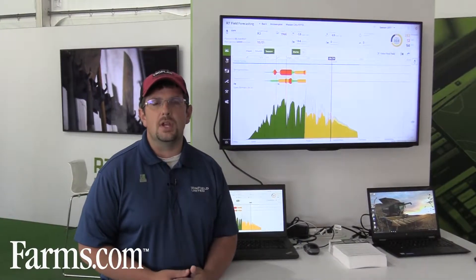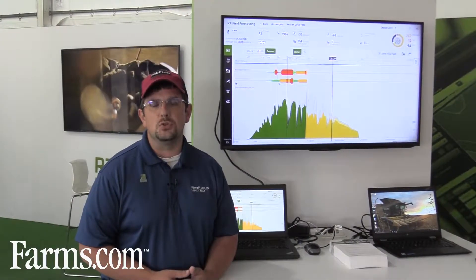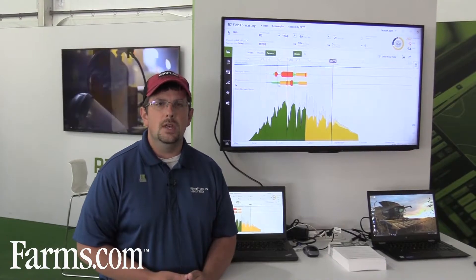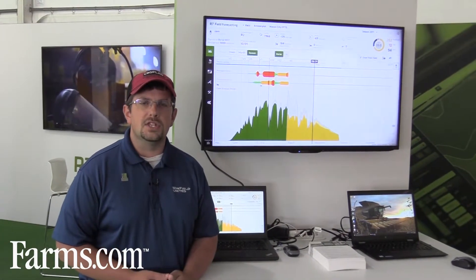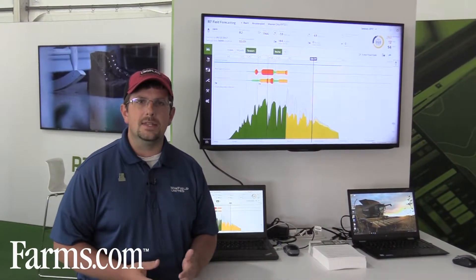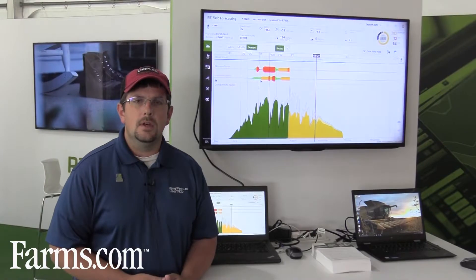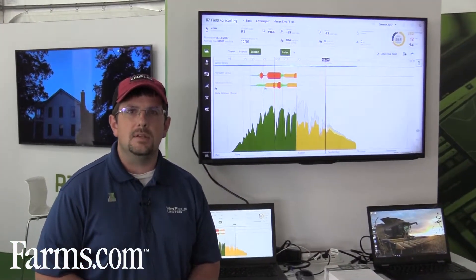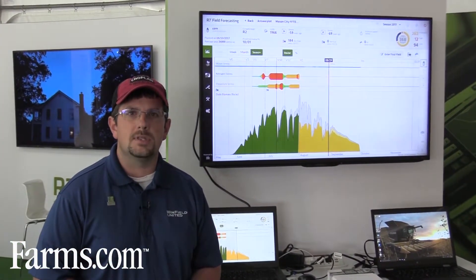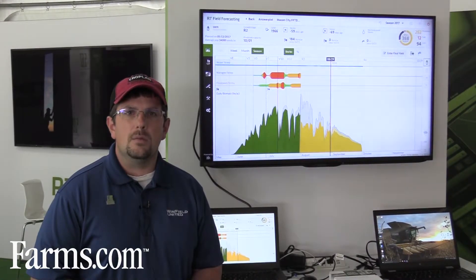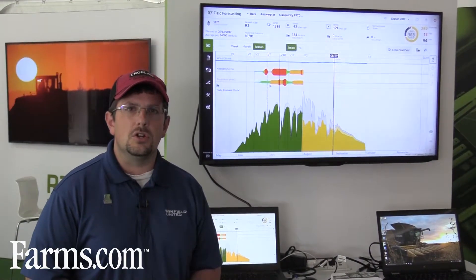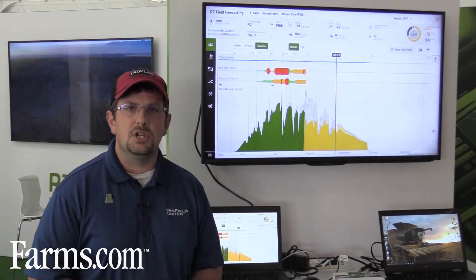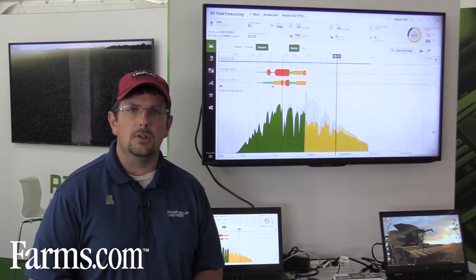The R7 tool is a suite of ACT technology tools that Winfield United has developed over the last few years. That really started with the main R7 platform, which was about in-season imagery, NDVI imagery, as well as an overlay of soil maps and yield potential maps, and it allowed growers to make more intelligent or more accurate management decisions across a spatially variable field.